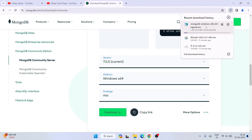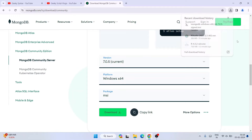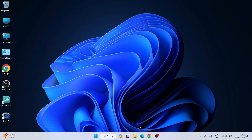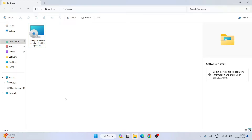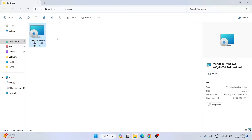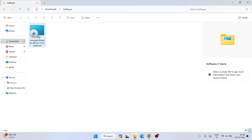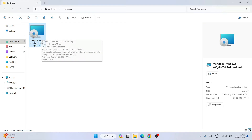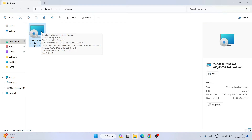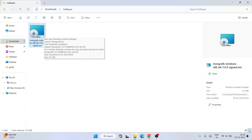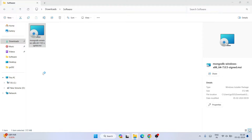Keep everything as default, click the Download button, and it will start downloading MongoDB. I have already downloaded it, so I'll cancel and minimize the browser. Going to my Downloads directory, you can see MongoDB is already downloaded. Just follow these steps to download the right software, then simply double-click the installer.